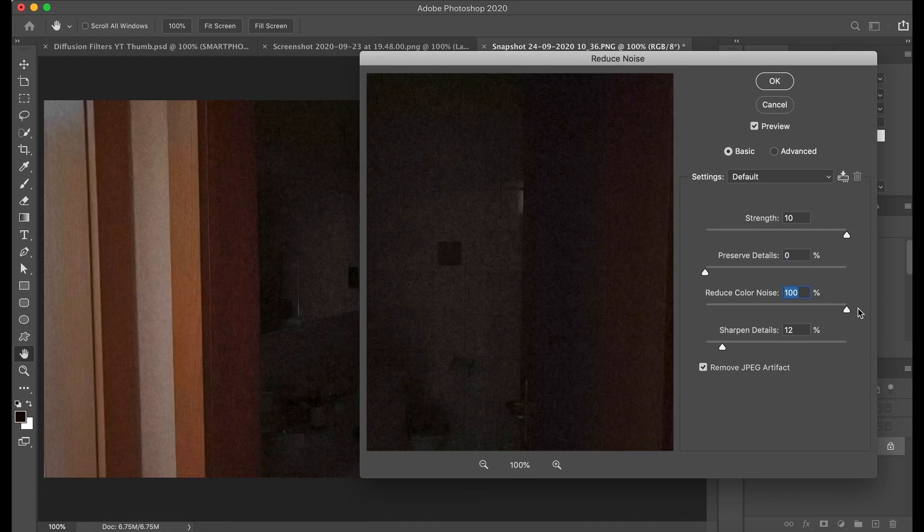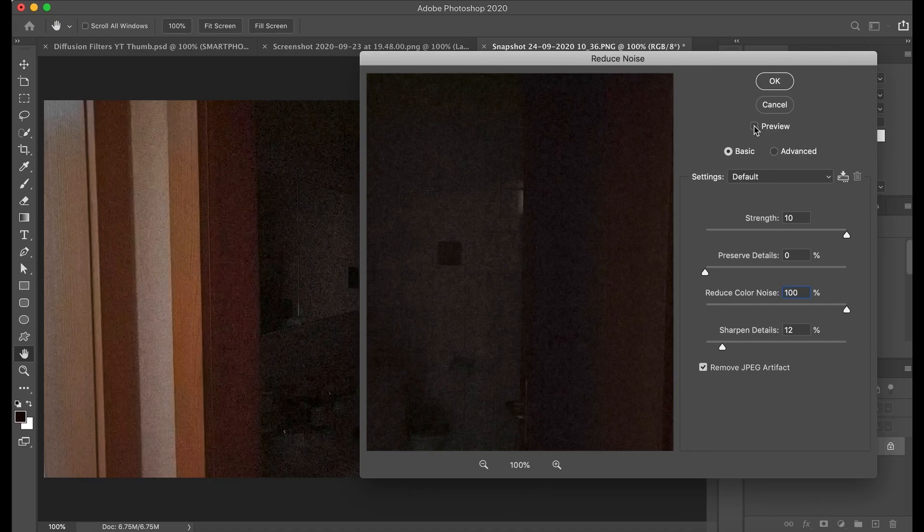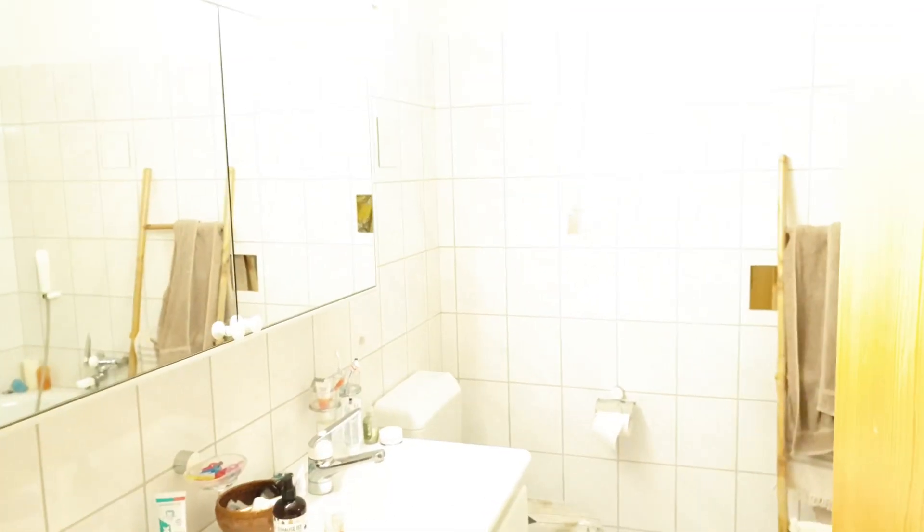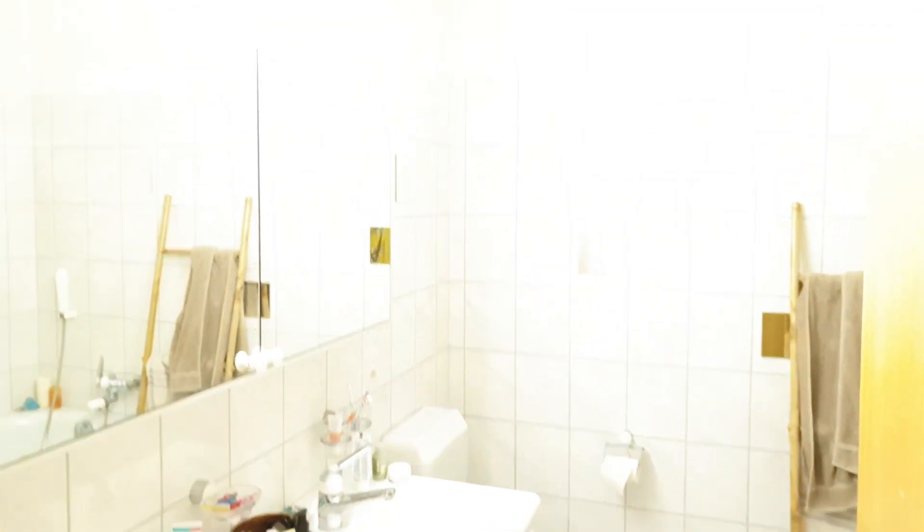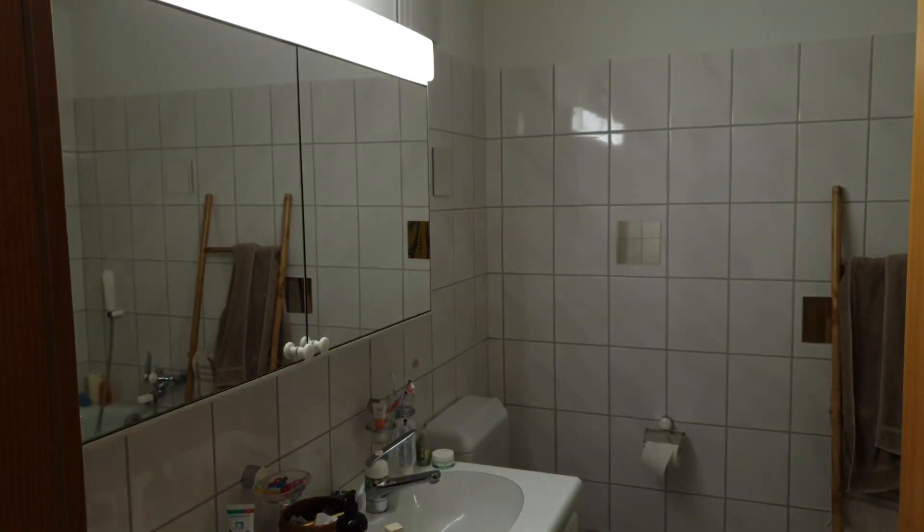You know those beauty mode functions some smartphone apps have, where your face is smoothed out, and your wrinkles and blemishes are removed. That's the same process as noise reduction. The only other option in this situation is to add light to the scene you're shooting.